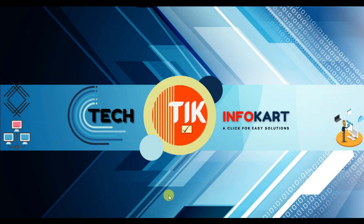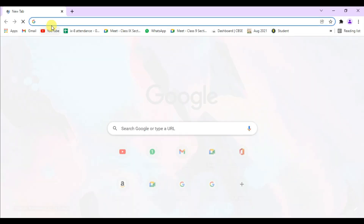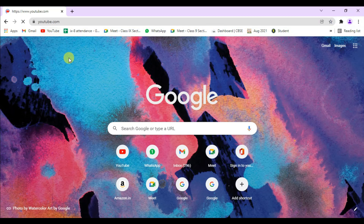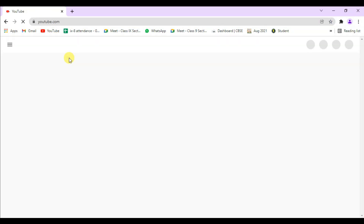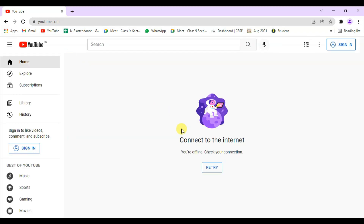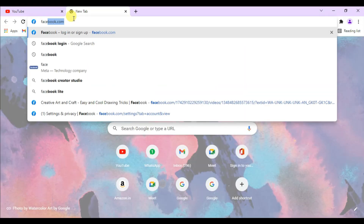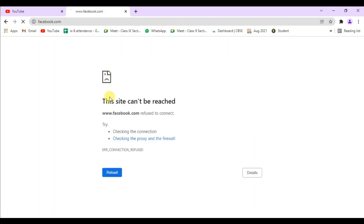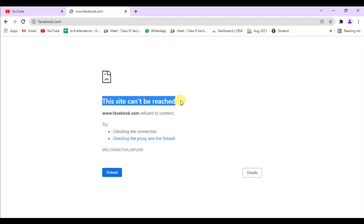Now we have to check whether the sites are blocked or not. Click on Chrome — the browser will open. Click on YouTube and you will find 'This page cannot open, connect to the internet.' The same way, if you try to open Facebook you will find 'This site can't be reached,' meaning both sites are already blocked.